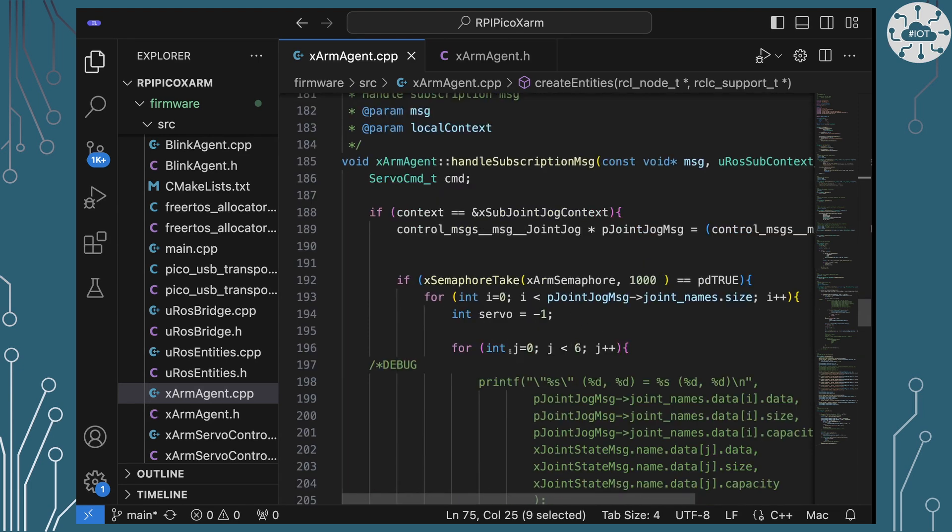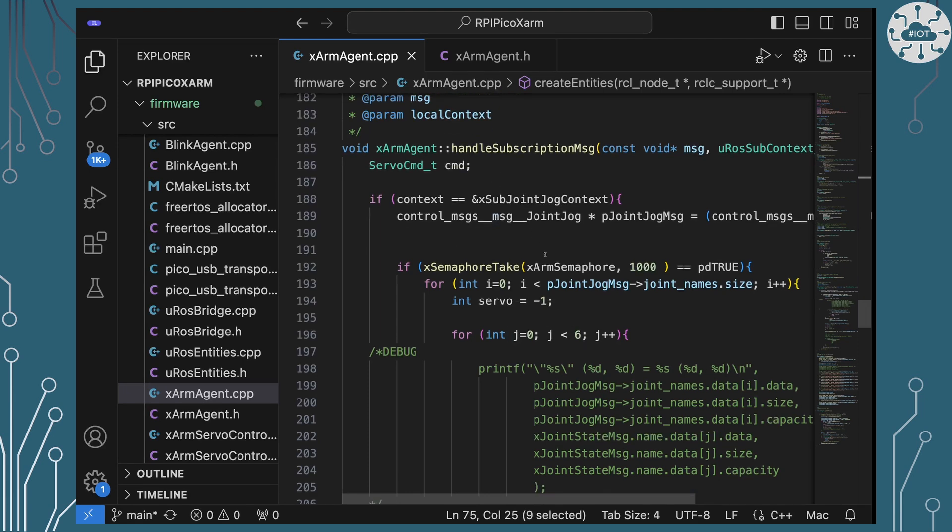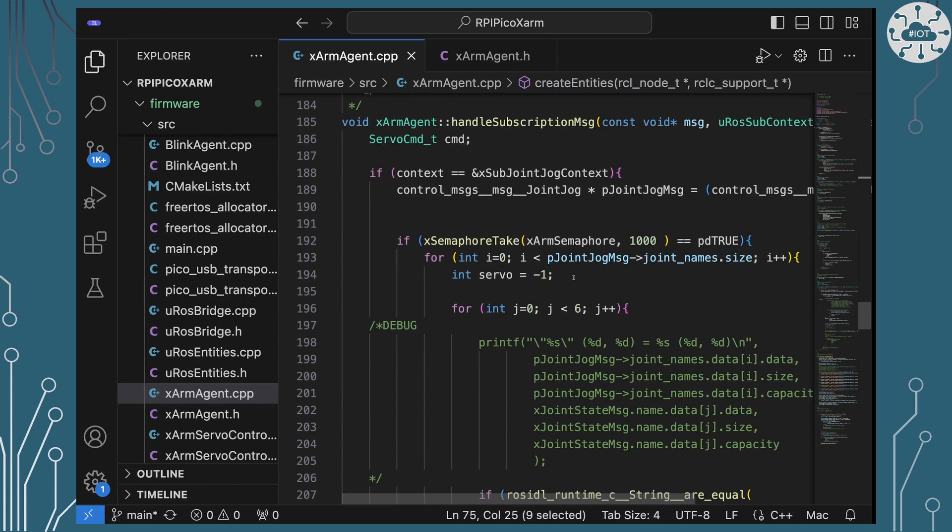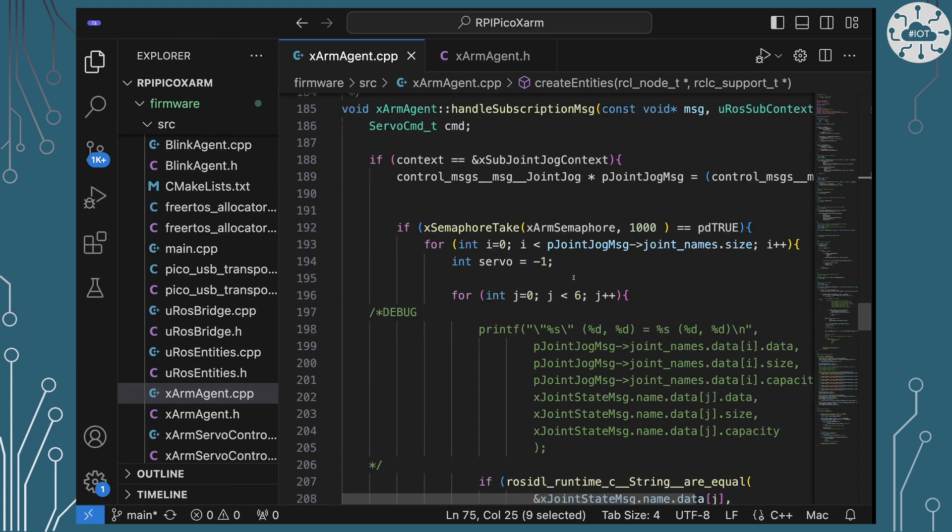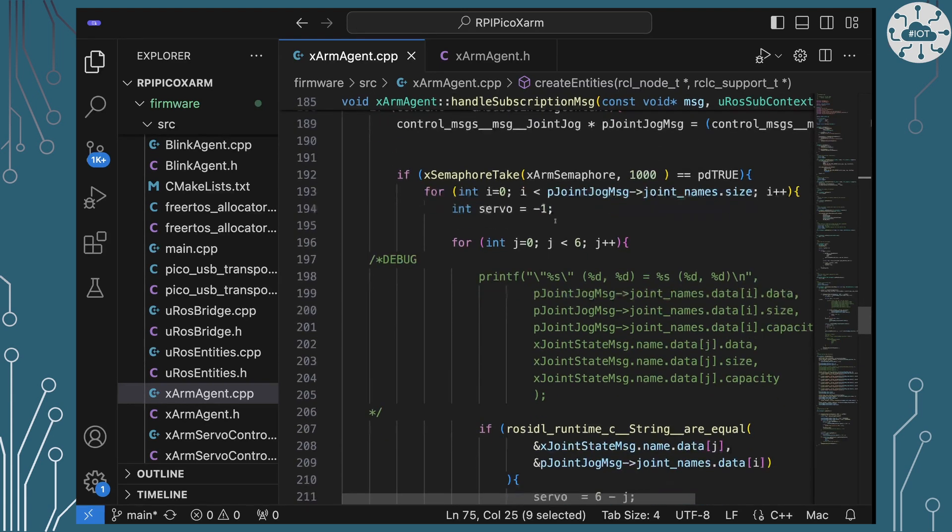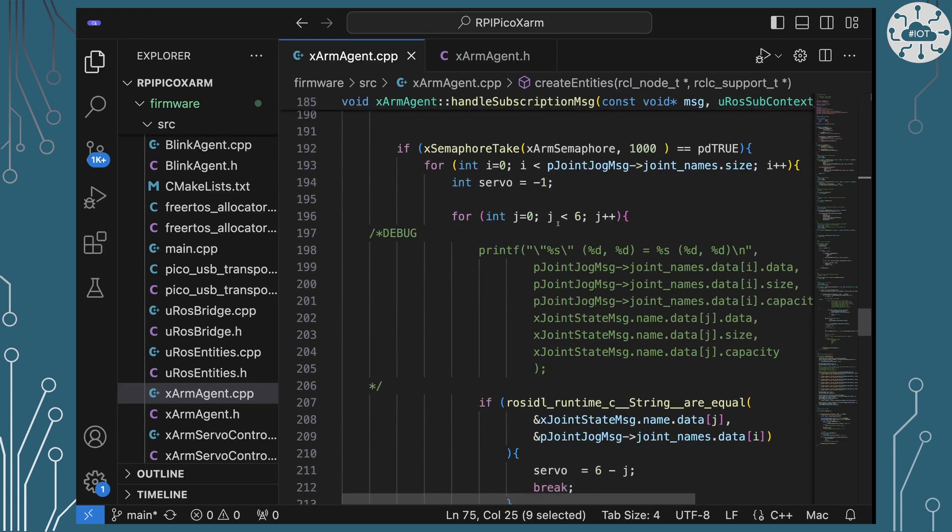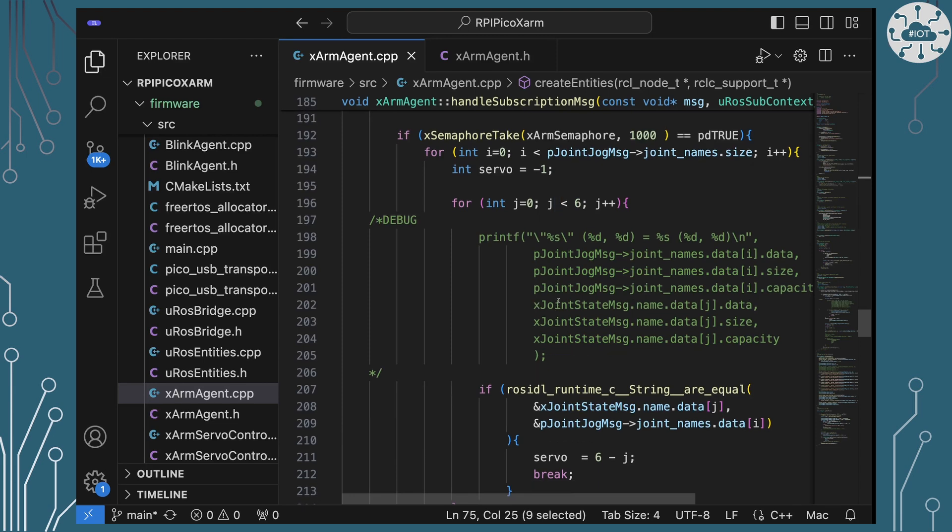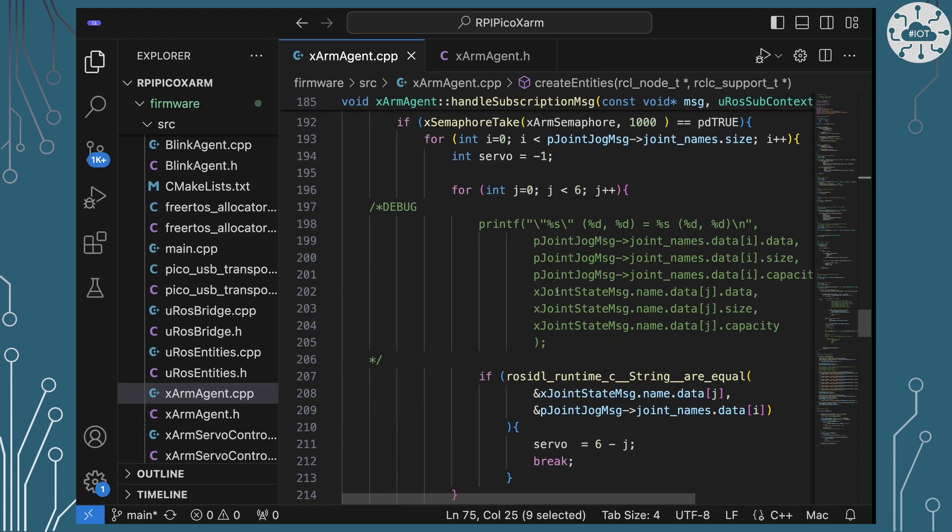Each time we get a Joint Jog message, and I'm just going to check its context is correct so that it is a Joint Jog message I'm processing, I'm basically going to lock off the access to my X-Arm just to make sure that we don't try and read the messages from the servos at the same time and read their states. That will cause problems. So I've had to put some semaphore control in here.